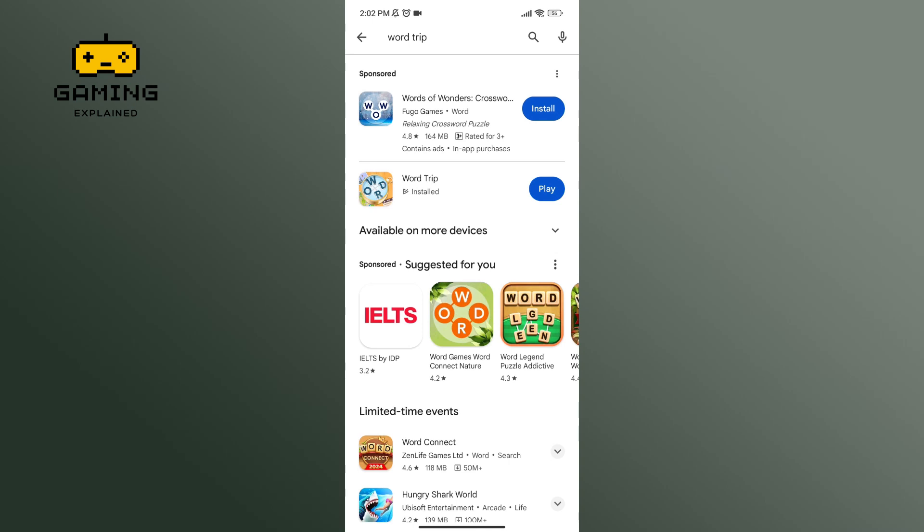Now, after the app has been downloaded, tap on the Play button in order to play the game. So that is how you can download Wordtrip.